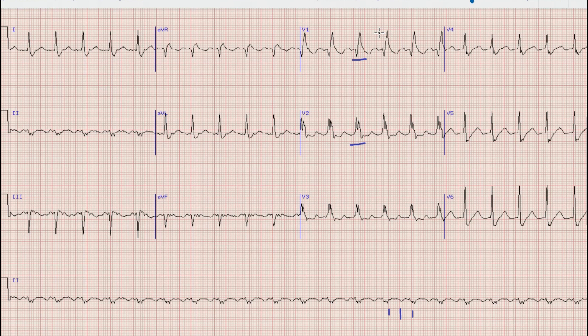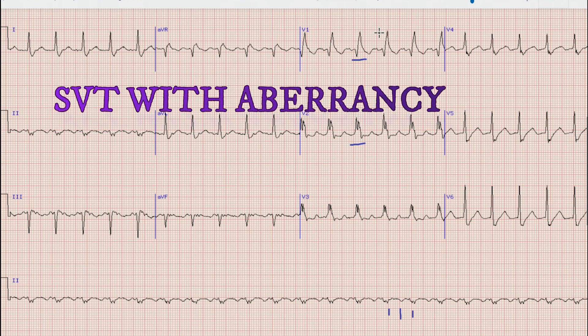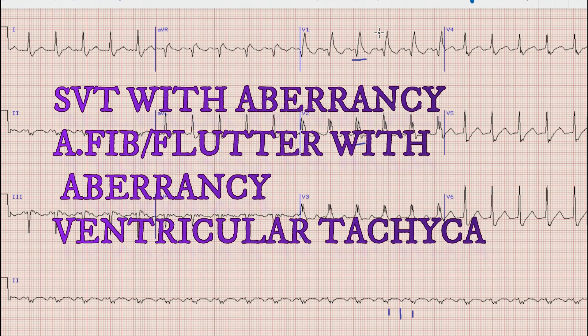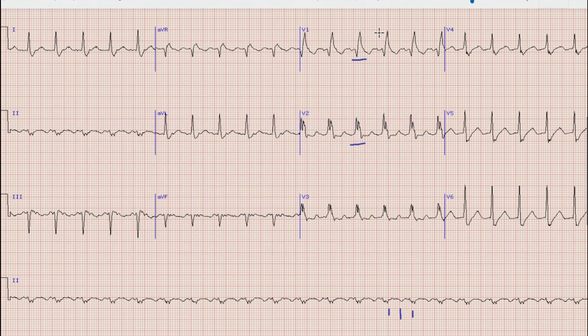There are multiple differentials of broad complex tachycardia, which include supraventricular tachycardia with aberrancy, atrial fibrillation with aberrancy, atrial flutter with aberrancy, and ventricular tachycardia. To differentiate between these, we have to determine whether this is a regular or irregular broad complex tachycardia. If we look at the QRS complexes, the RR intervals are almost regular, so this is a broad complex regular tachycardia.